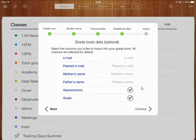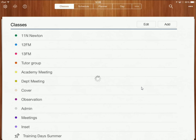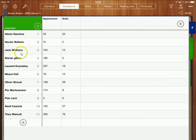Now if I click continue I've got the options here to either create a new class or append data to a class so I'm going to create a new class. Okay and that's my class created now with all of my students here, all my student names here on the left hand side.